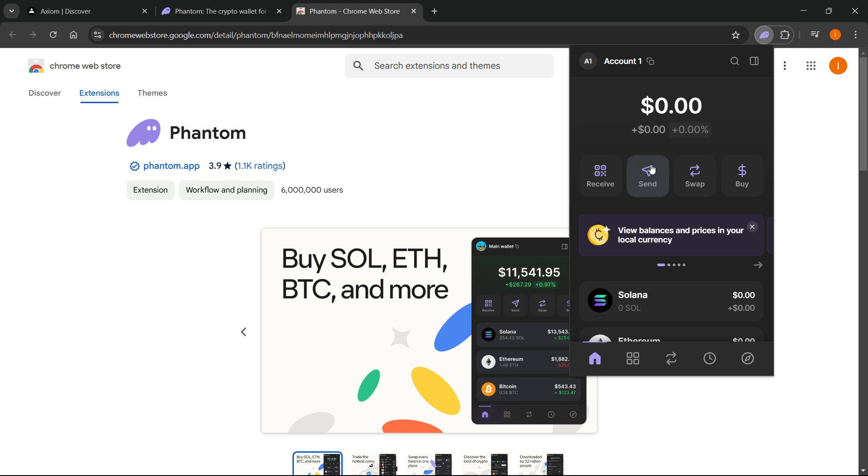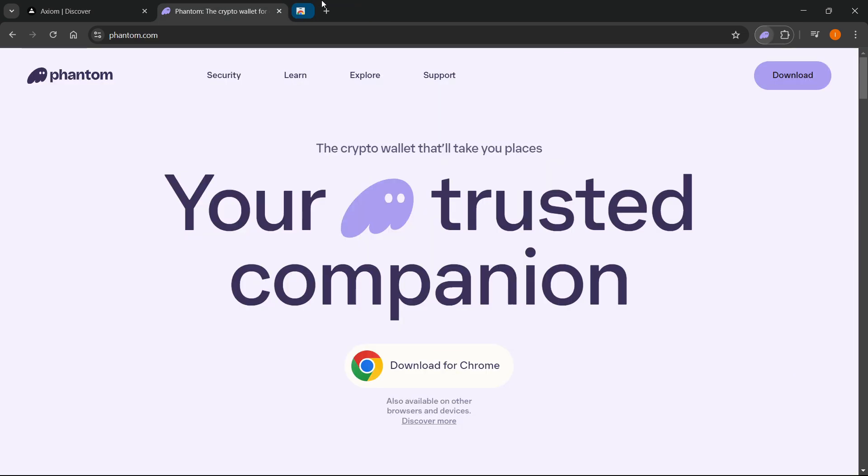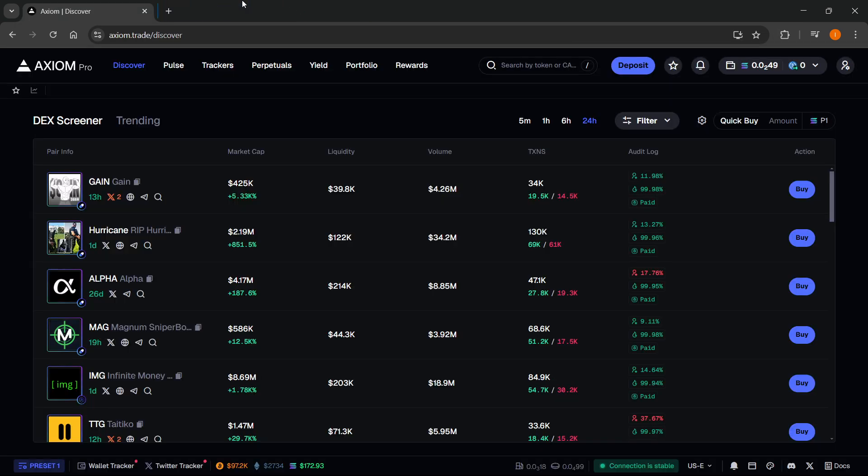From here, once you've created your password and your wallet, make sure you save your private key because you're going to need it to connect your Axiom wallet with Phantom. From here, you can just close this and go to Axiom.